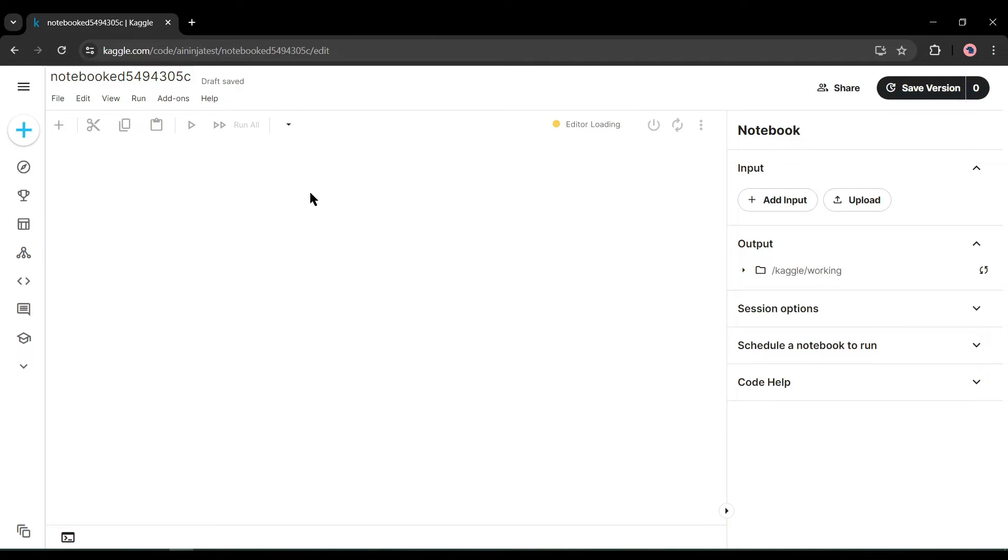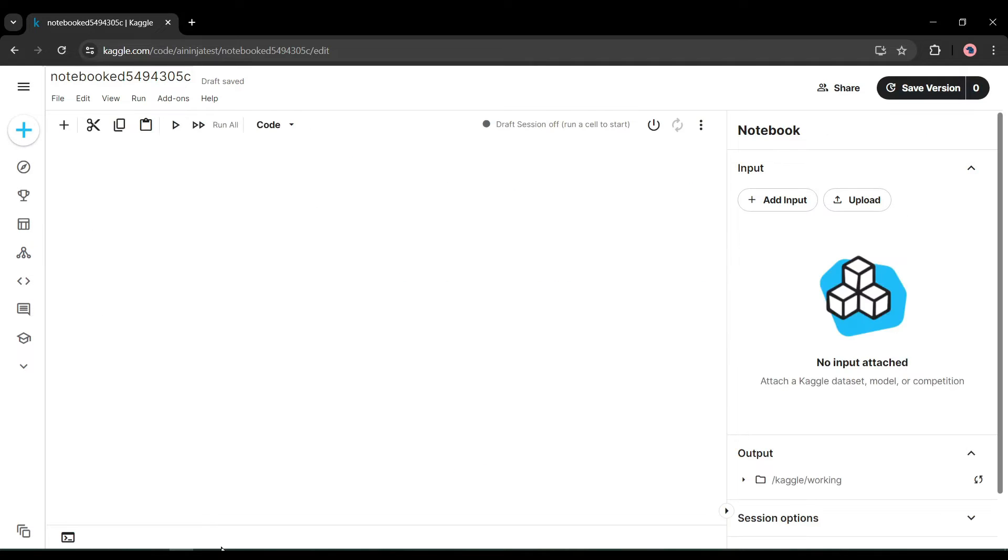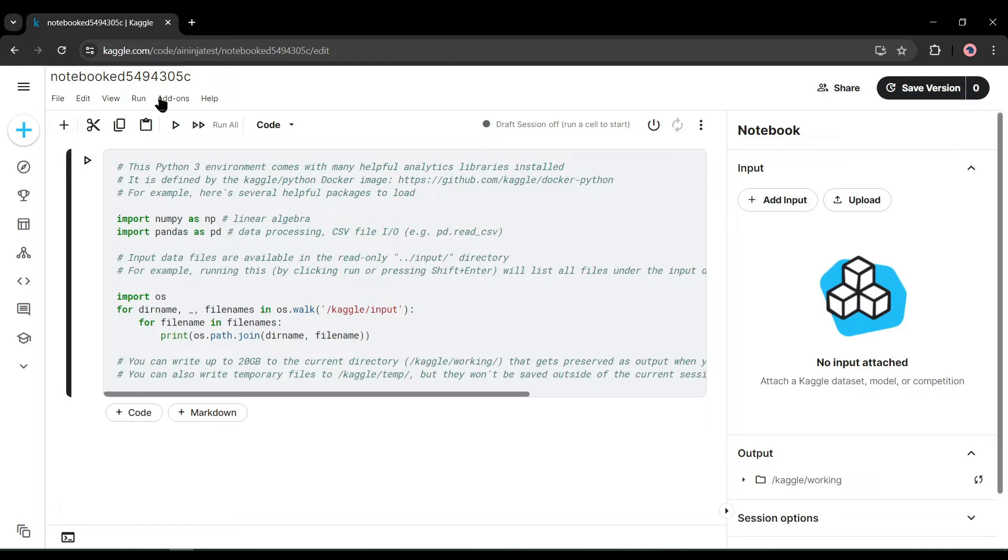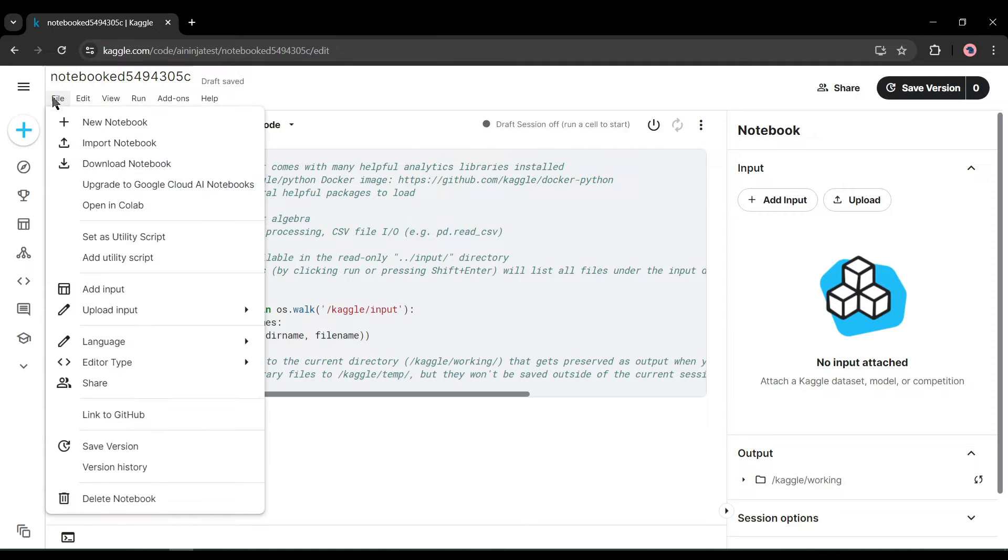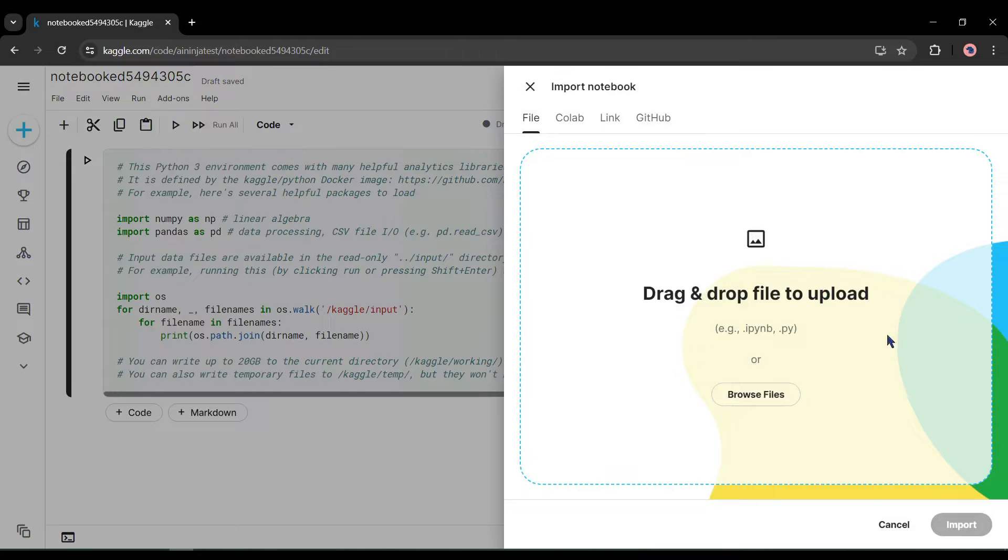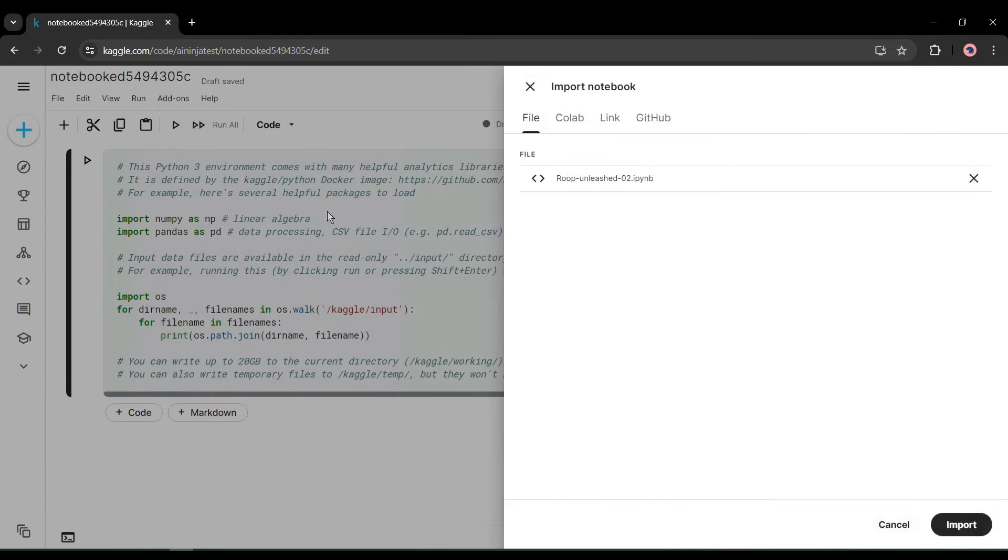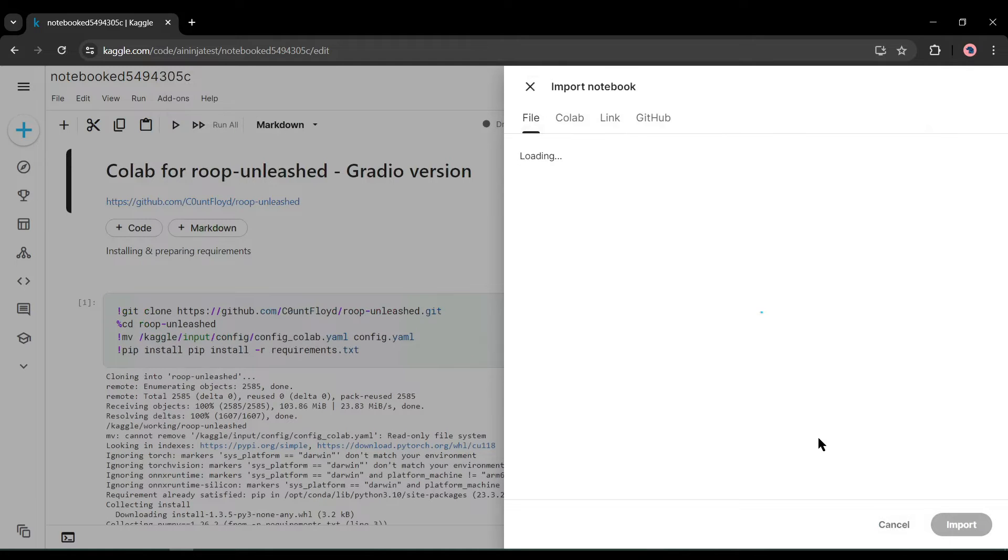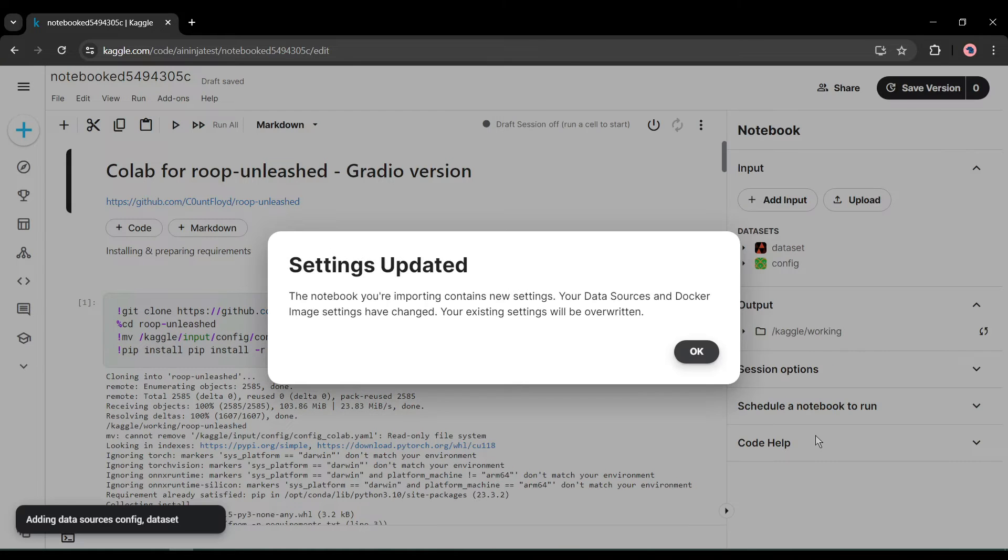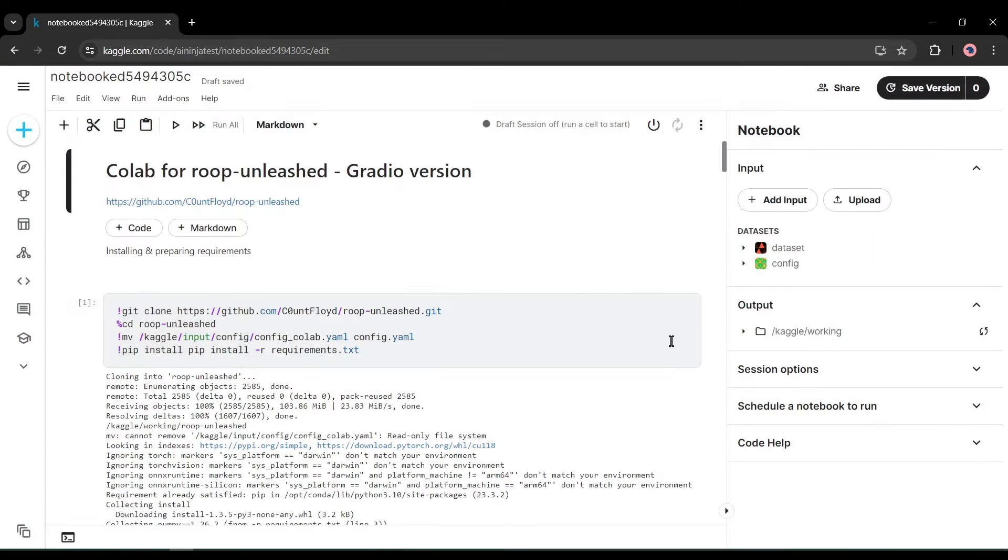After coming to the dashboard, click on Create from here and select New Notebook. A new notebook will be created. We have to upload the roop-unleashed file on this notebook. To do this, click on the File from here and then select Import Notebook. Now we have to just upload or drag and drop the roop-unleashed .ipynb file here.